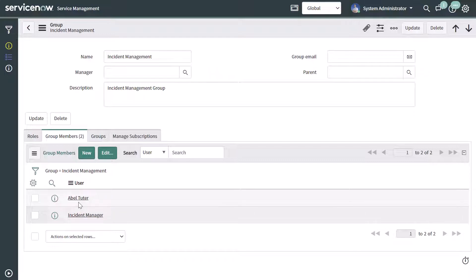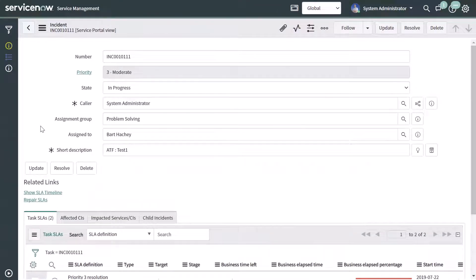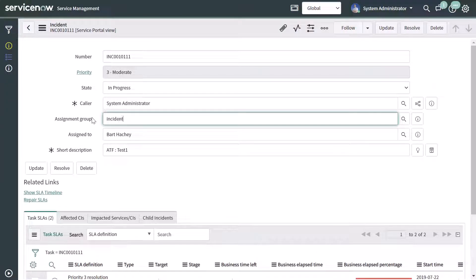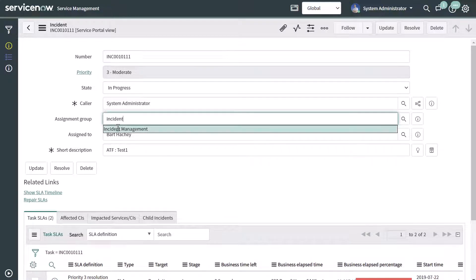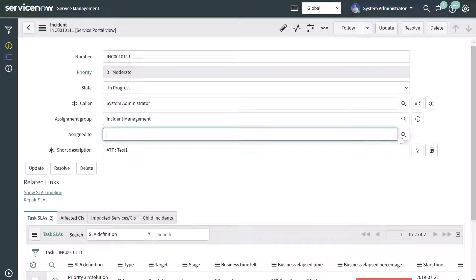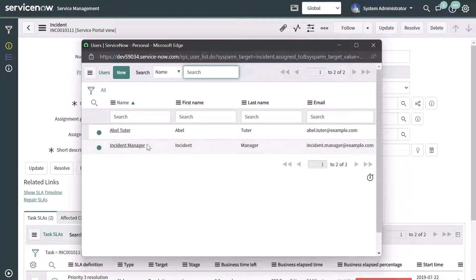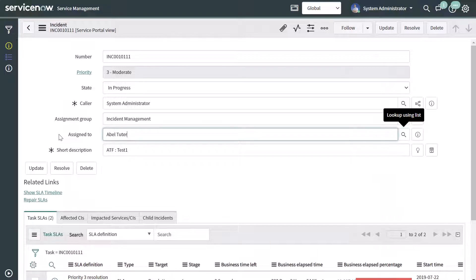Let's go ahead and have a quick look at that incident record again, just to demonstrate that the user is now featured in that assignment group. I've brought my incident record back up, and I'm going to change the assignment group to incident management. Now when I click on the lookup using list in the assigned to field, you can see that the user we just added is now displayed in this assignment, ensuring they're available for selection in fields like the assigned to field.